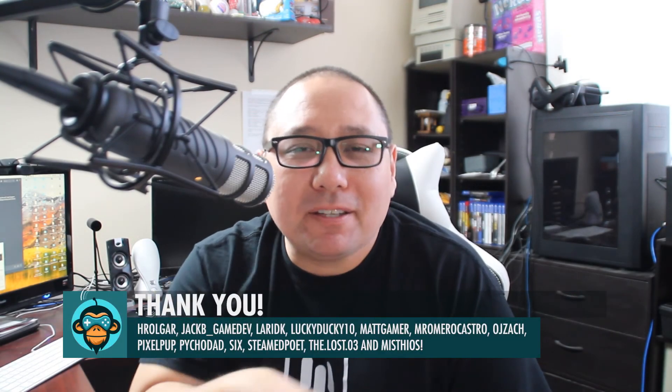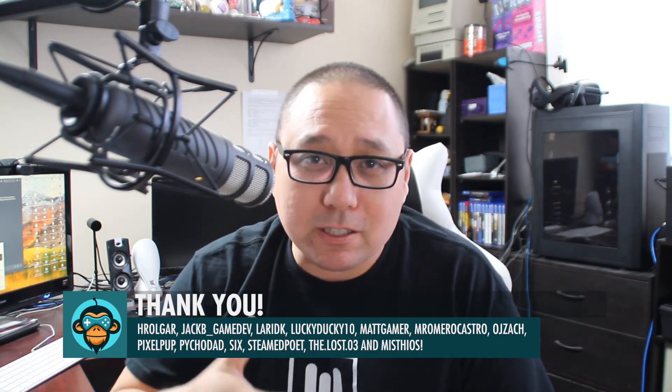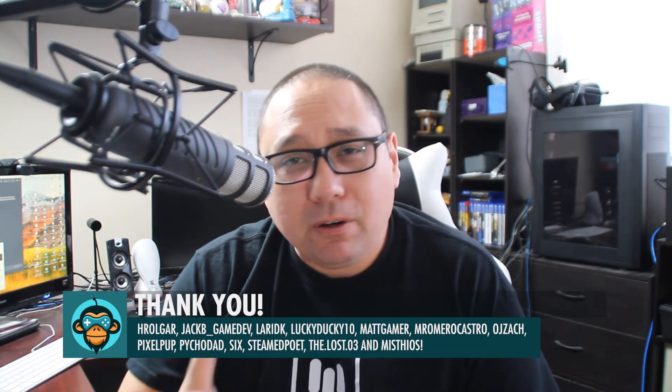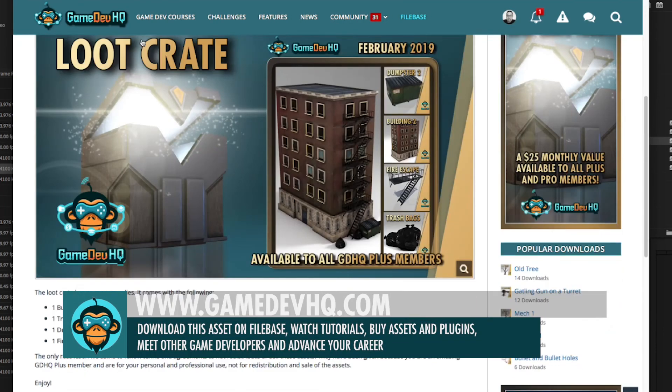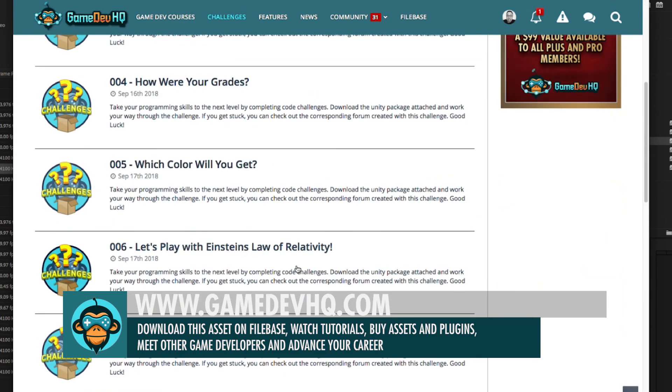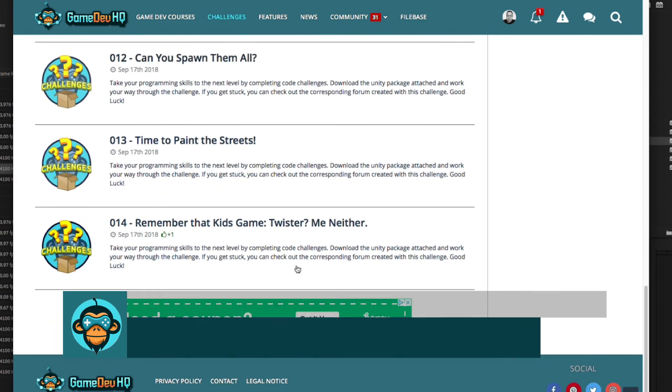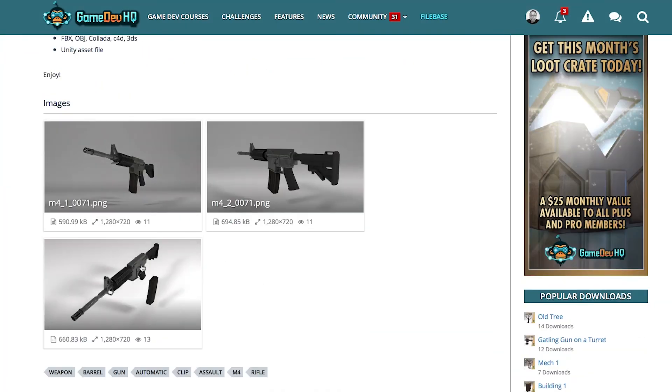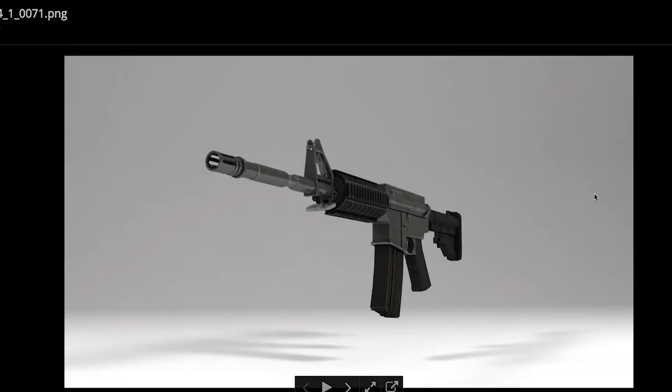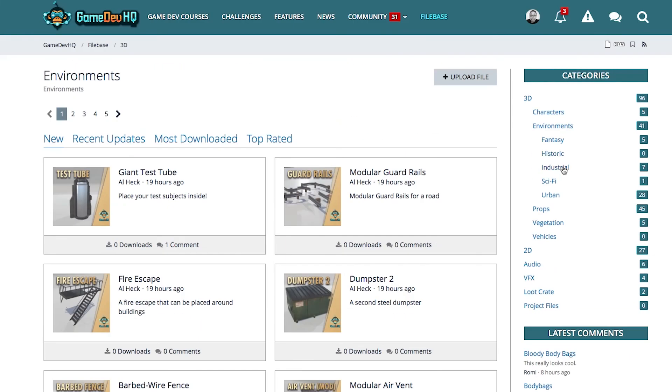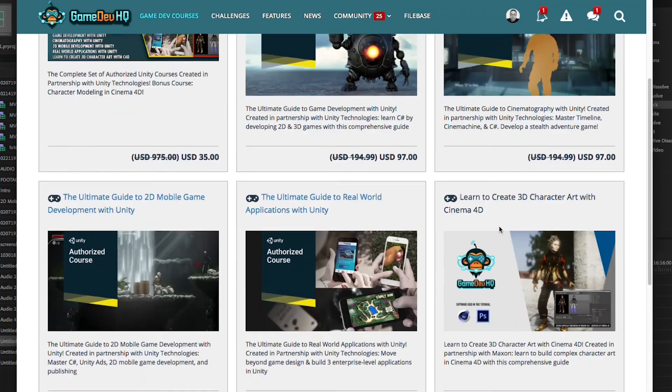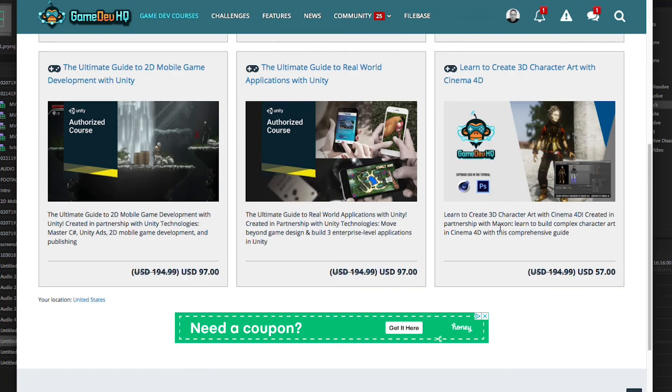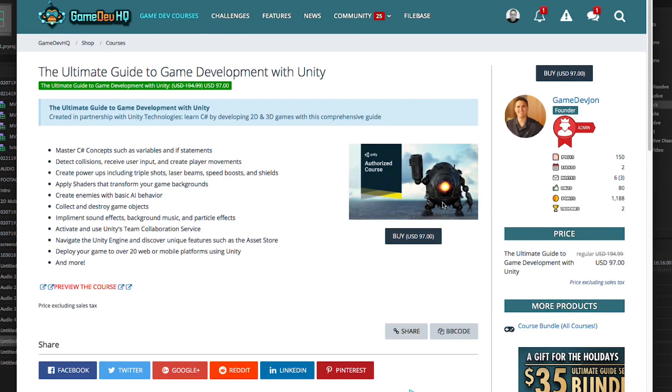And a special thank you to all the Plus and Pro members out there. Your support makes this channel possible and we couldn't do it without you. We don't have a Patreon page. What we focus on is our GameDevHQ Plus and Pro programs. These programs directly support this channel and allows us to continue building amazing assets for you guys in your game development fields. The Plus membership gives you access to our unique monthly loot crate to help you build your game levels and access to Plus challenges to help grow your C sharp skills. The Pro membership gives you access to over 150 unique game assets for your video games. It also gives you access unlimited streaming access to all of our paid courses on GameDevHQ.com as well as a bunch of other stuff. An amazing deal for an amazing price and we really hope that you'll support us in this endeavor.